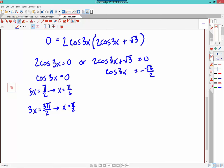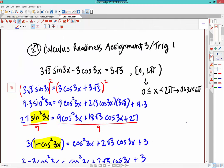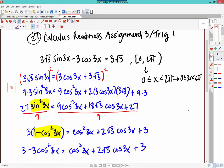Let's check these in the original. If I plug in x = π/6, I get sine at π/2 which is 1, and cosine at π/2 which is 0. So we get 3 root 3 times 1 minus 3 times 0, which equals 3 root 3. That is verified. Now let's try x = π/2. We get sine at 3π/2 which is −1, giving −3 root 3, and cosine at 3π/2 which is 0. So we'd end up with −3 root 3 equal to 3 root 3 — that does not work. That's extraneous.